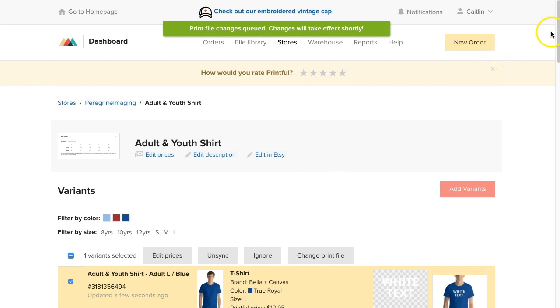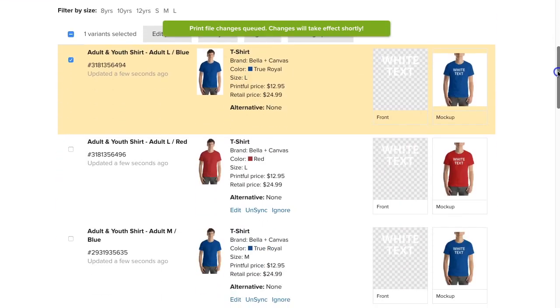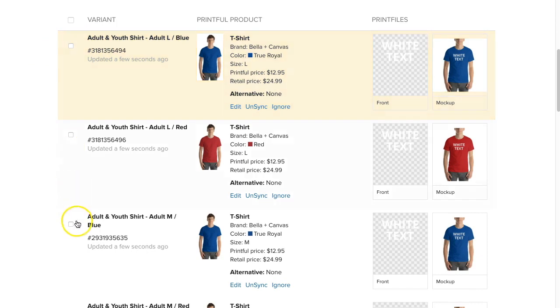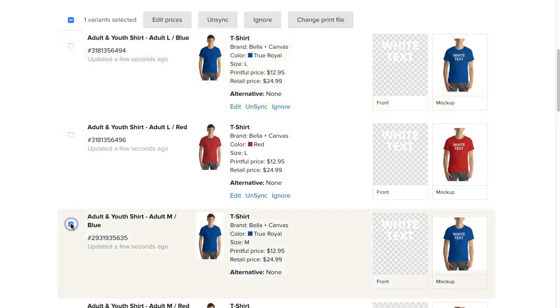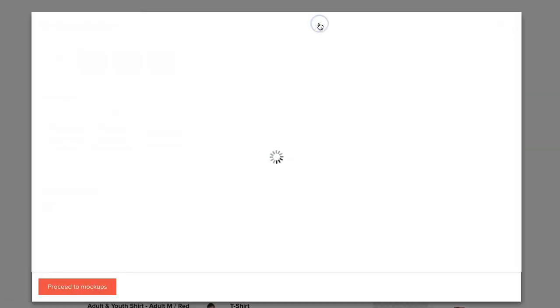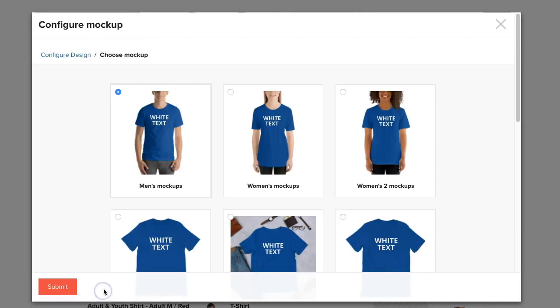If you would like multiple types of mockup images, select another variation of the same product type, for example, another blue shirt, repeat that same process, but select a different mockup.